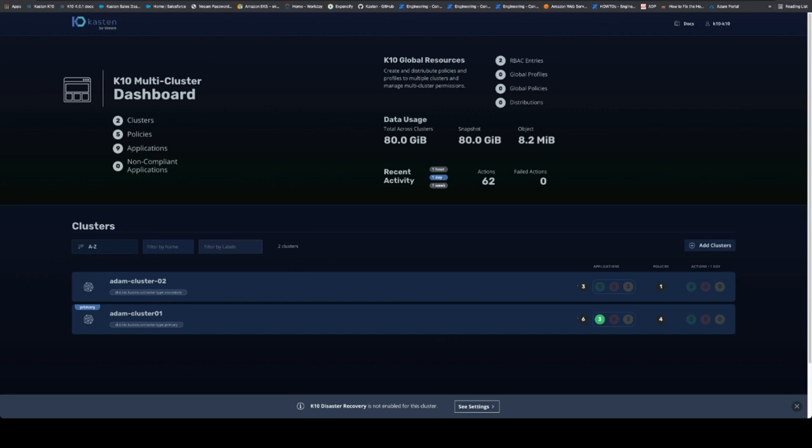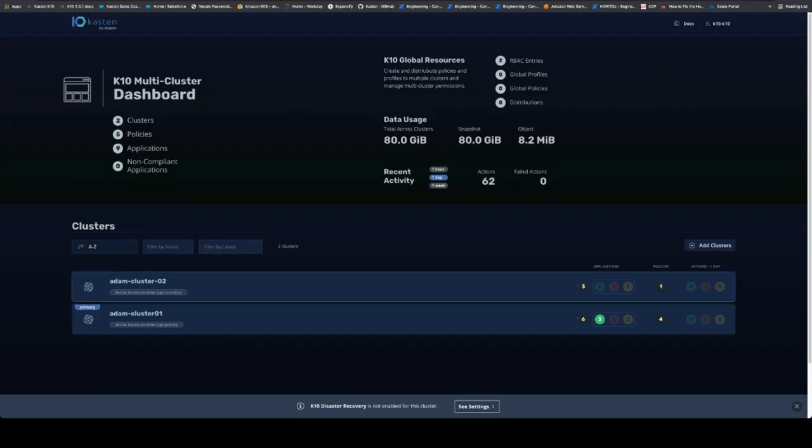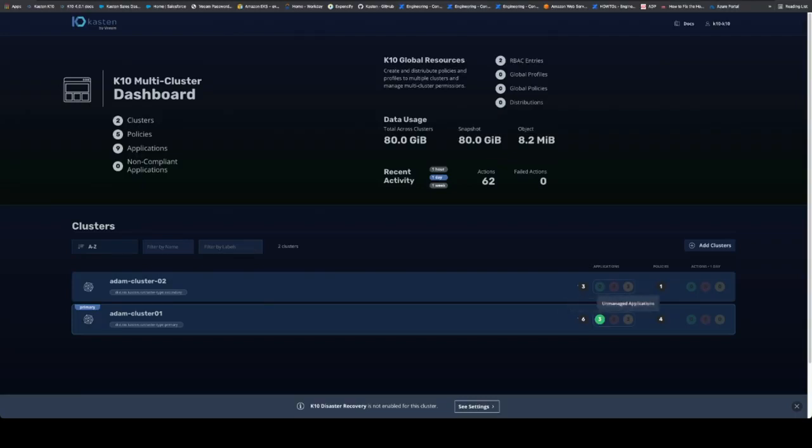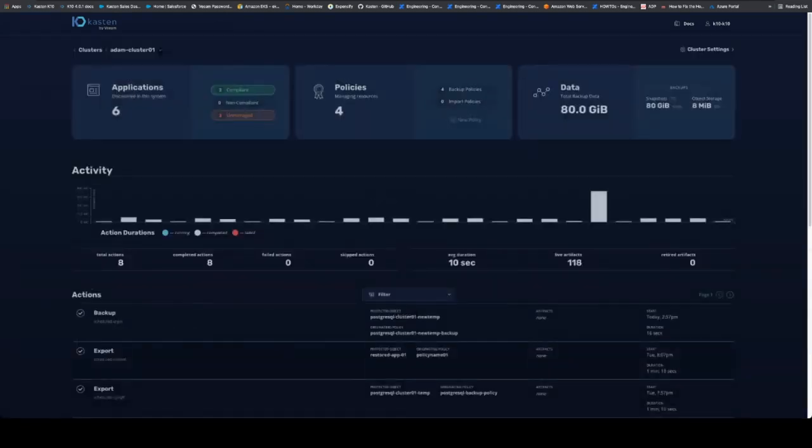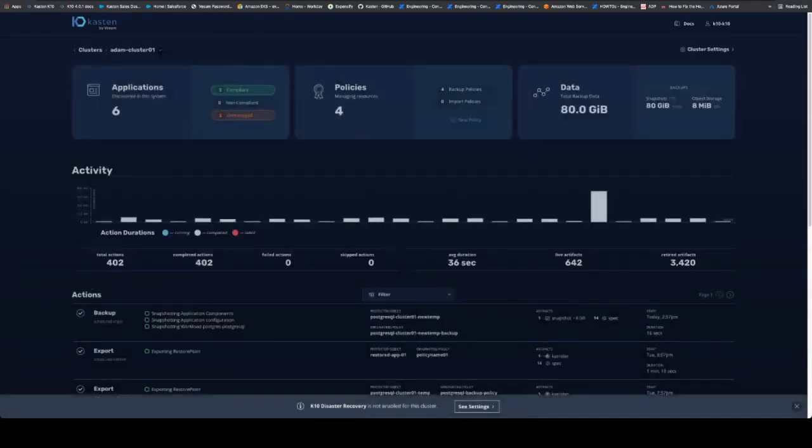In a multi cluster dashboard, we have the capability of really managing both clusters. So I've got my first cluster, which is our production cluster and our second cluster, which is my test in dev. We can see how many applications are there, what's compliant that has a policy applied to it, what's not compliant or what's unmanaged because it doesn't have a policy applied to it.